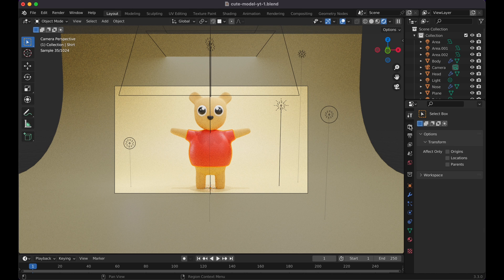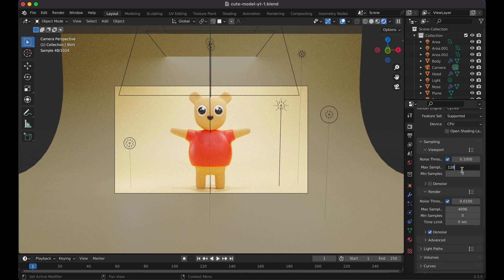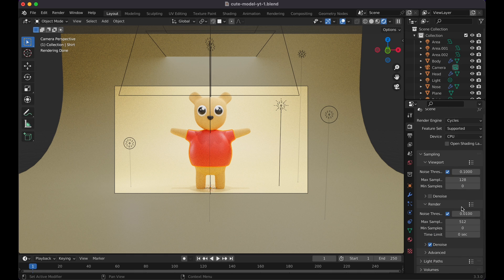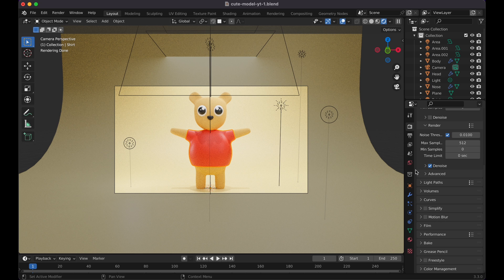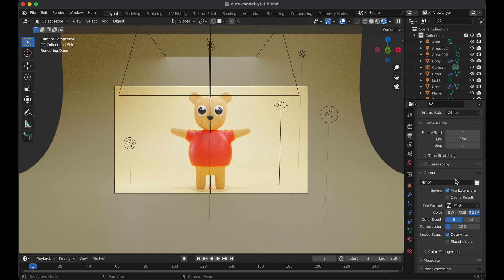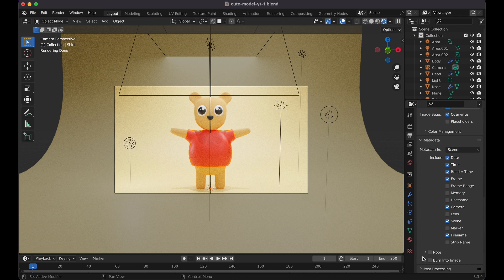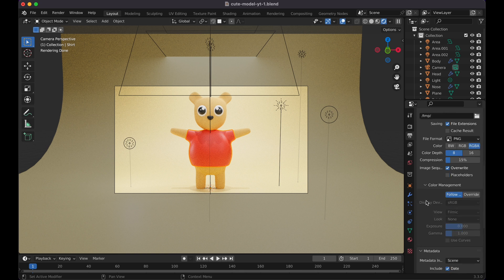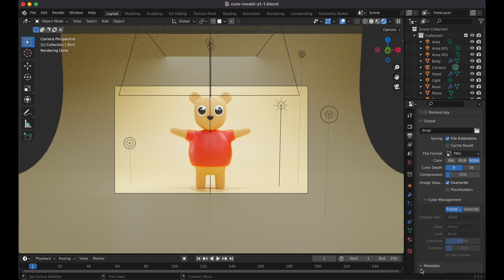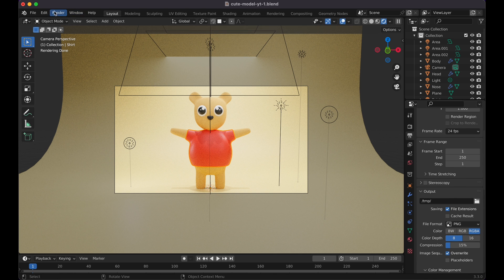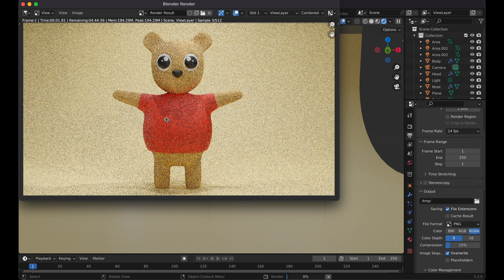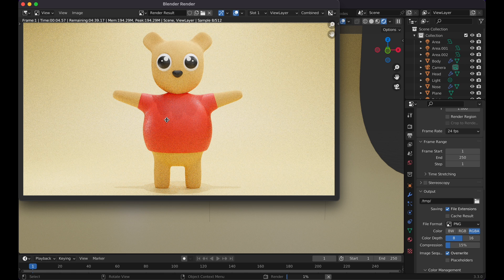In the material settings, adjust the roughness of the shirt and body materials — higher roughness means less glare, lower means more shine. Keep it at your preference. Then go to Render Properties, set samples to 512 for images. Set the output file format to PNG, check post processing settings, then click Render > Render Image. That gives us our little bear. Feel free to adjust lighting, colors, and everything. This is a very basic version — I'll make a more complex tutorial in the future. Make sure to like, subscribe, and I'll see you in the next video.